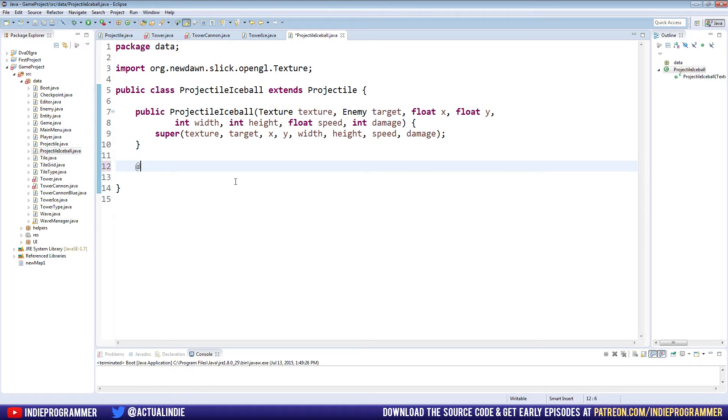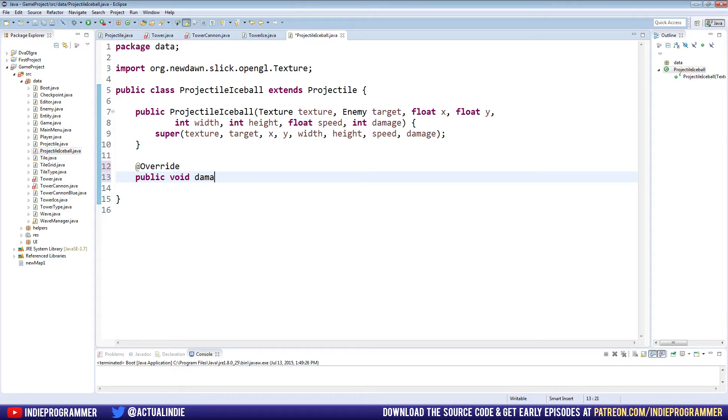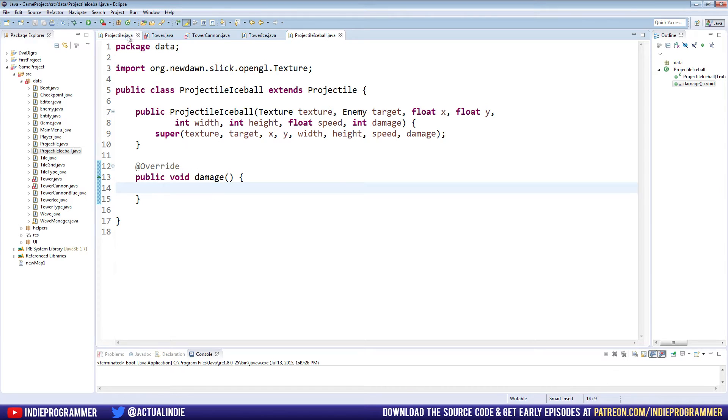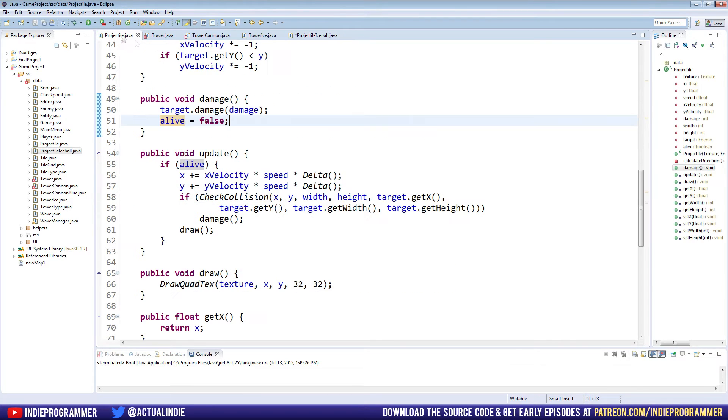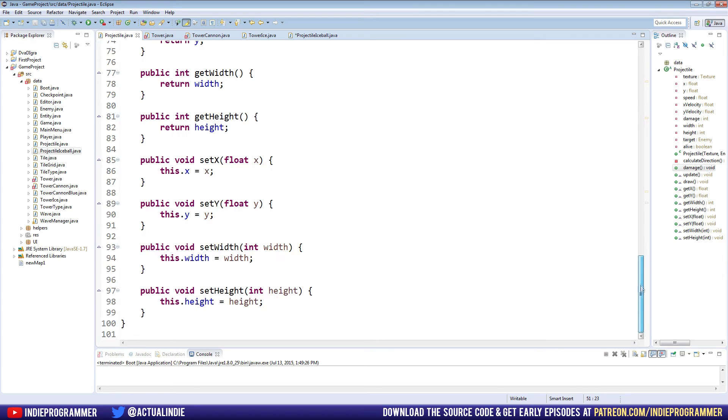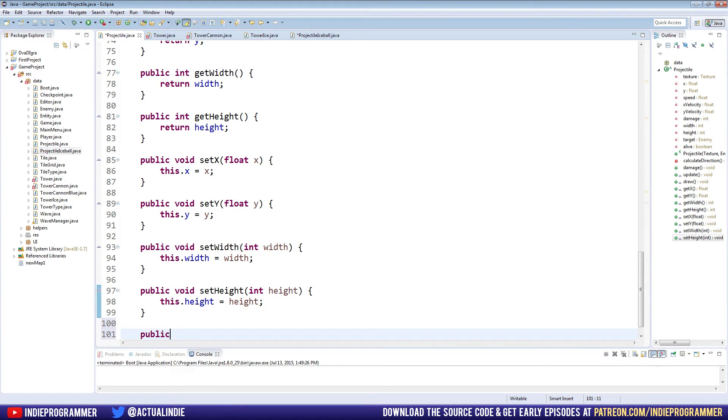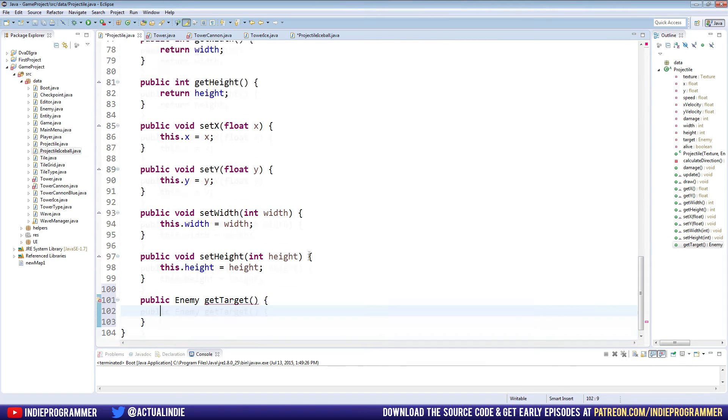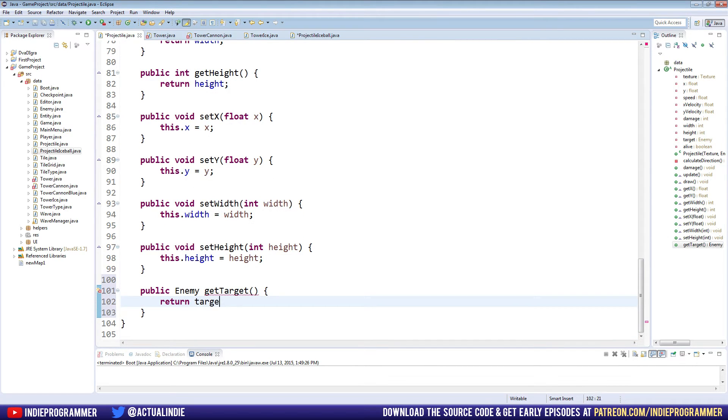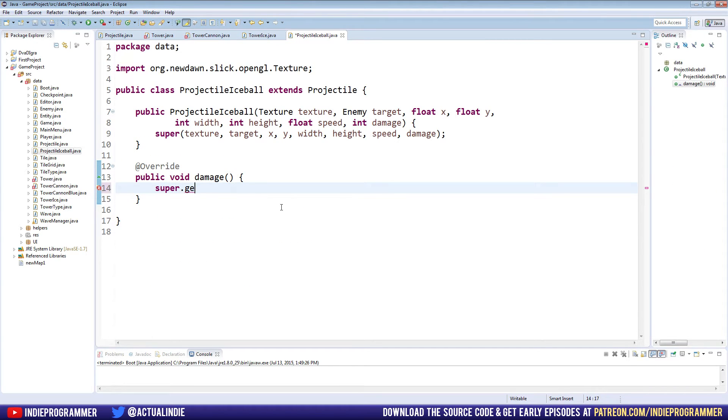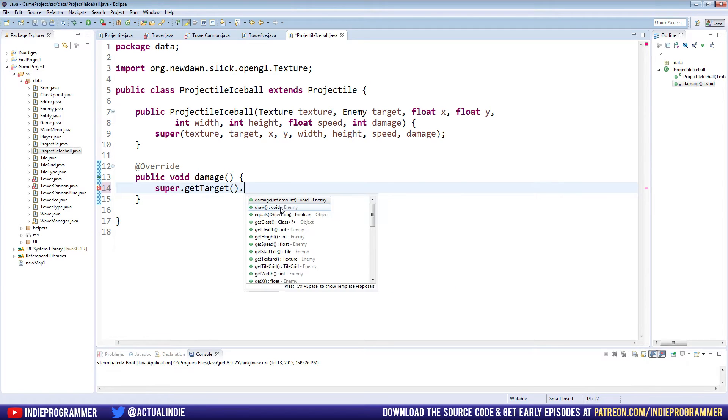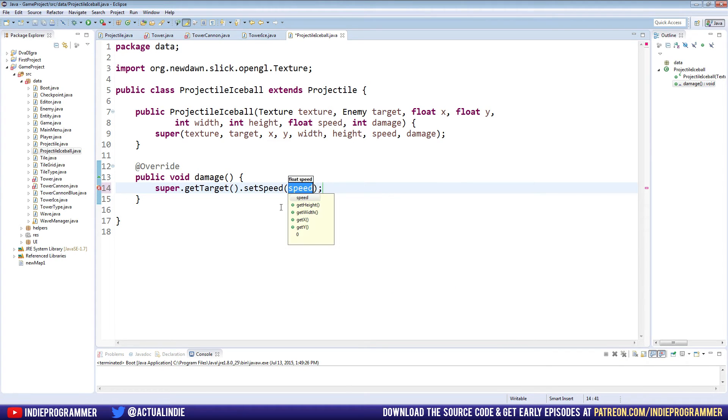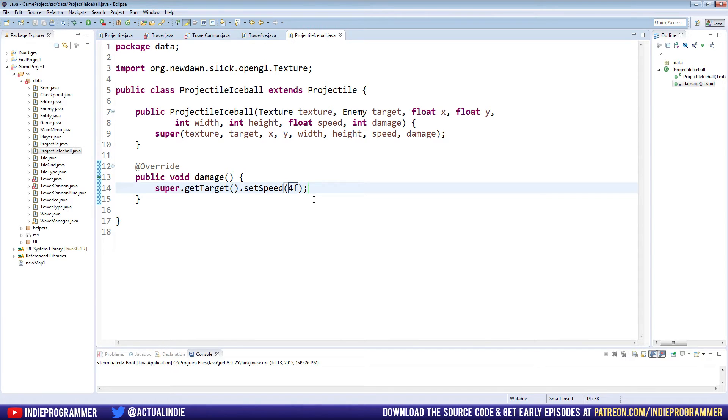So let's go back over here and just type at override public void damage. And now we can do all of our custom effects in here. So for example, one, we're going to get our target super dot. Oh, just like our tower, we need to make a getter for our target. Let's go back to our projectile class and make a getter and say public enemy get target and just return our target. Now back in our projectile ice ball class, we can say super dot get target dot set speed. And we'll set it to four, four F because it's a float. And right now it's not doing any damage, but let's see if this works.